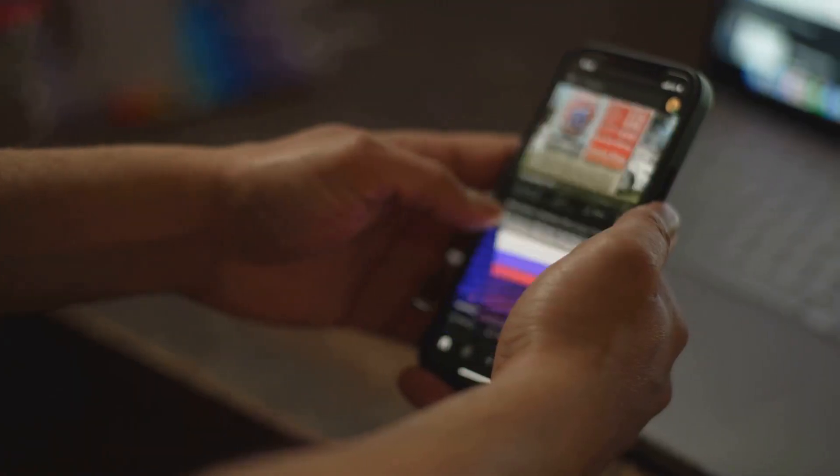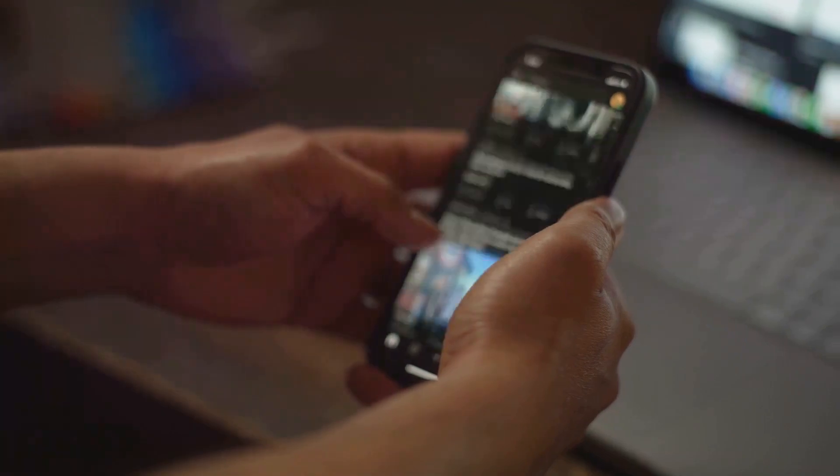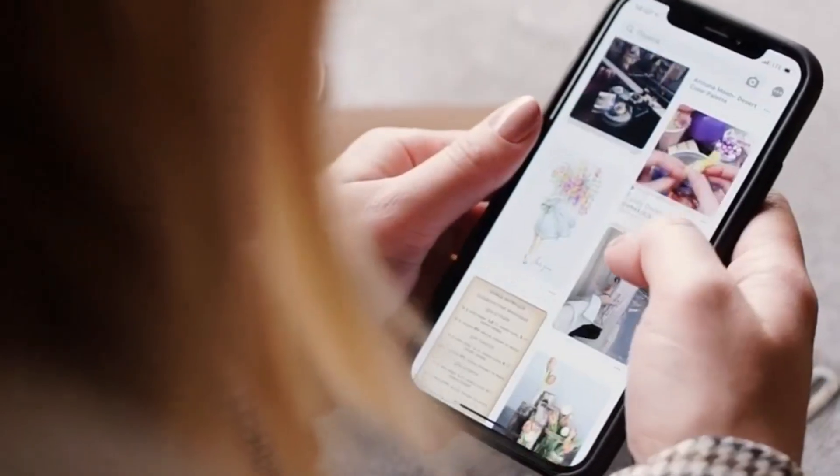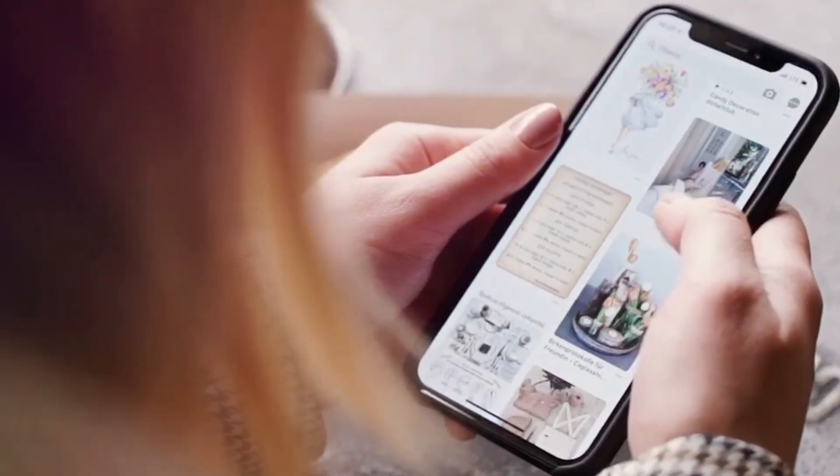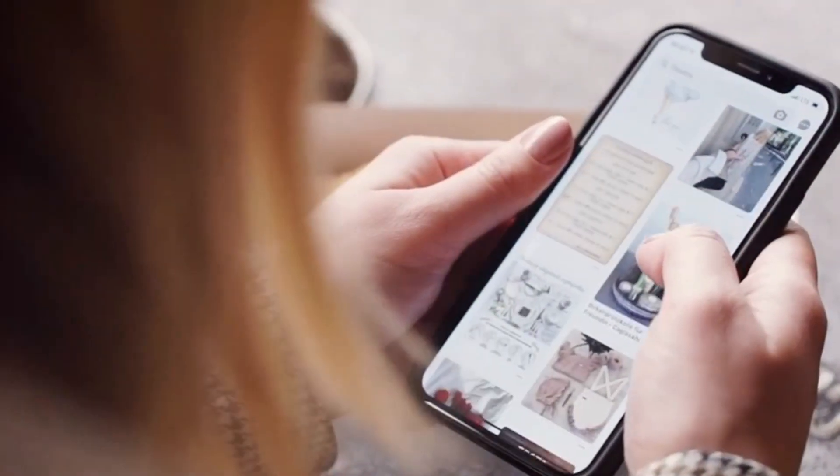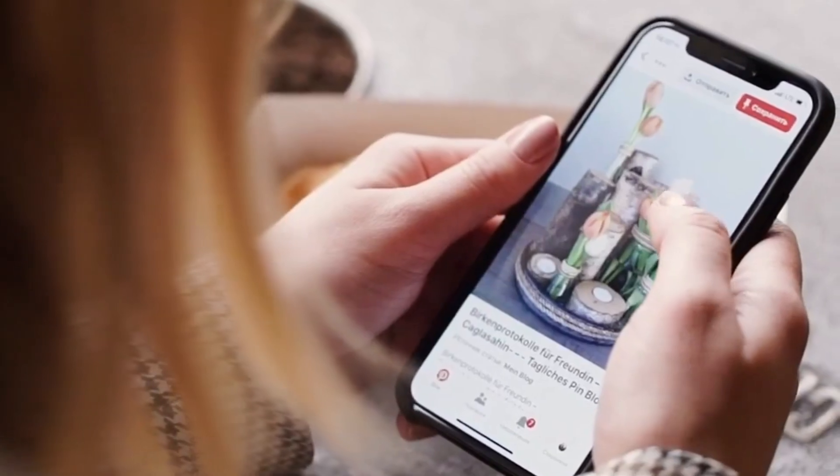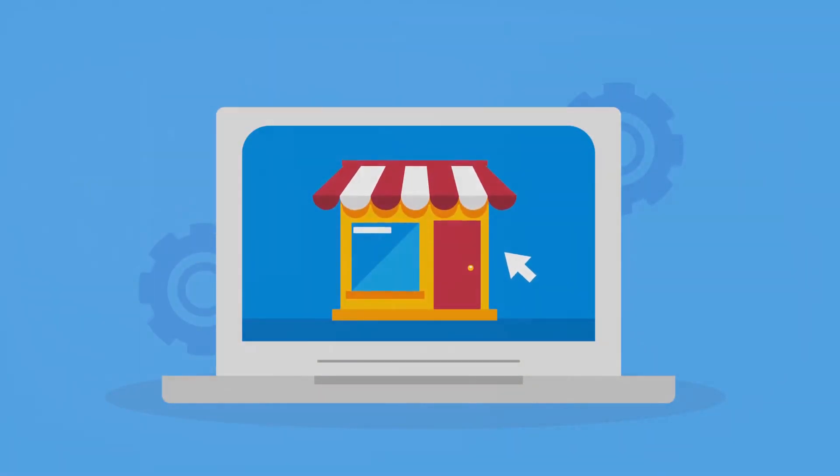Secondly, Ocreate ensures that your website is mobile responsive. In today's mobile-first world, having a website that looks great on all devices is crucial. Ocreate automatically optimizes your website for different screen sizes.